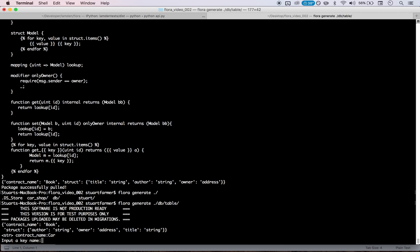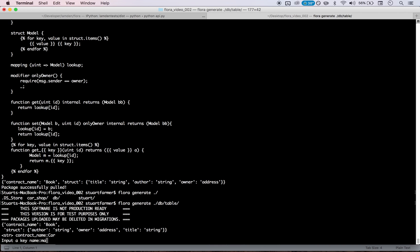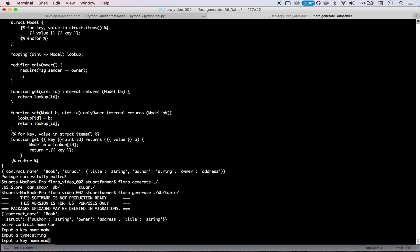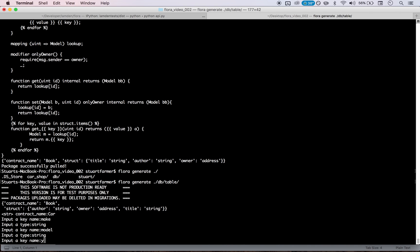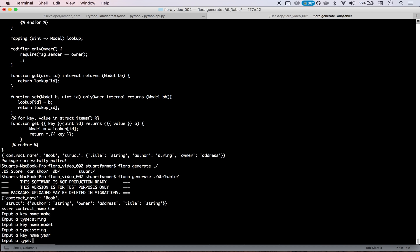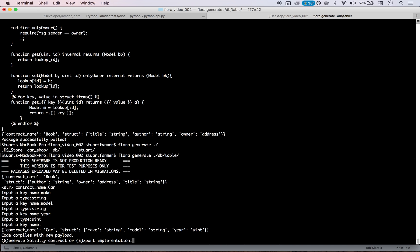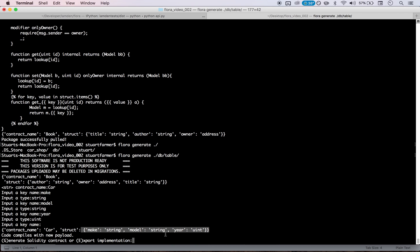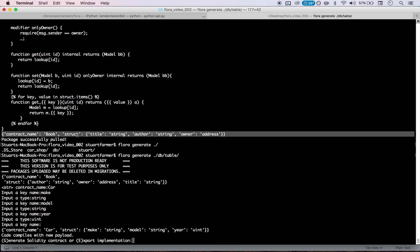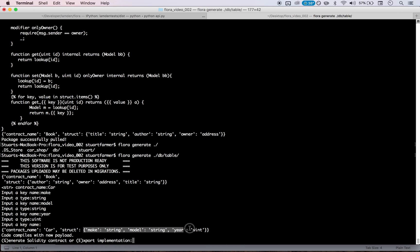And now what this will do now is iterate through that struct. So the key is going to be, let's call it make, it's a string, model, string, year, unsigned int. Perfect. And so now you can see we have this make model year and the different variables assigned to it. And it looks similar to this in the structure, but the actual contents much different.